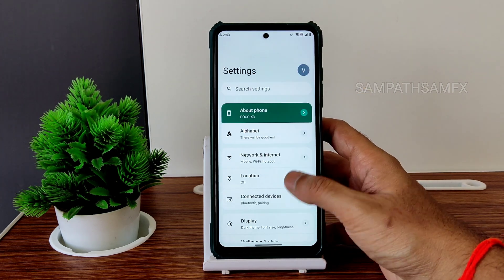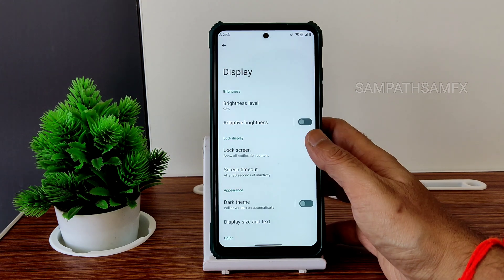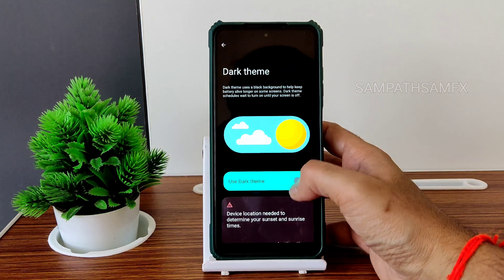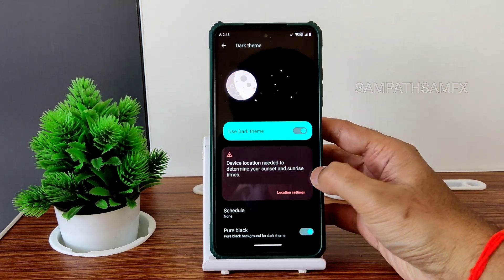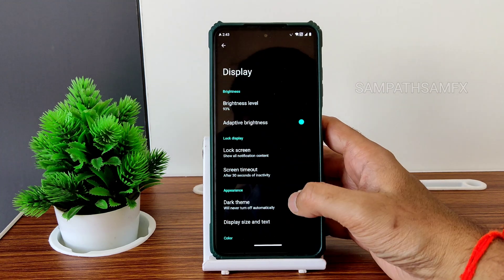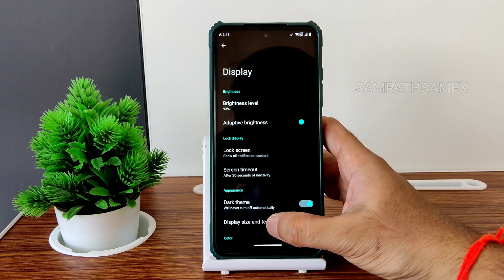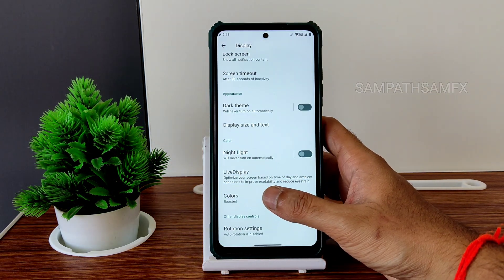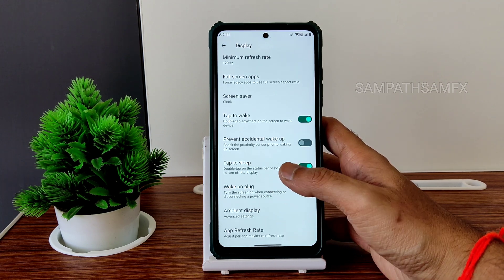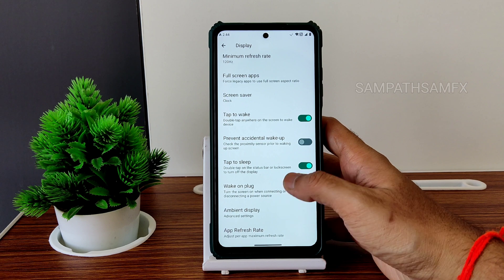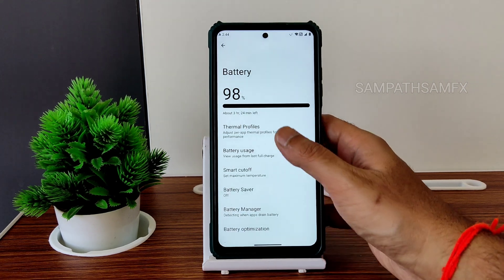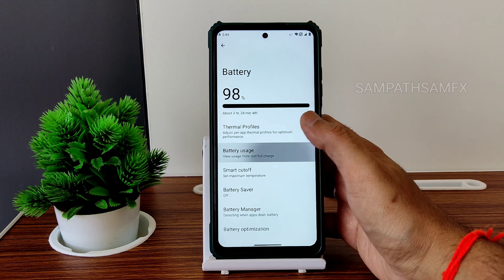Moving into actual settings again — display: dark theme, the basic things are fine. Even pitch black mode using pure black conditions is available and it's in pitch black condition. I'll go back and disable that. Size and text you can manage; colors are kept boosted, and peak and minimum refresh rate kept to 120Hz for the smoothest experience possible.